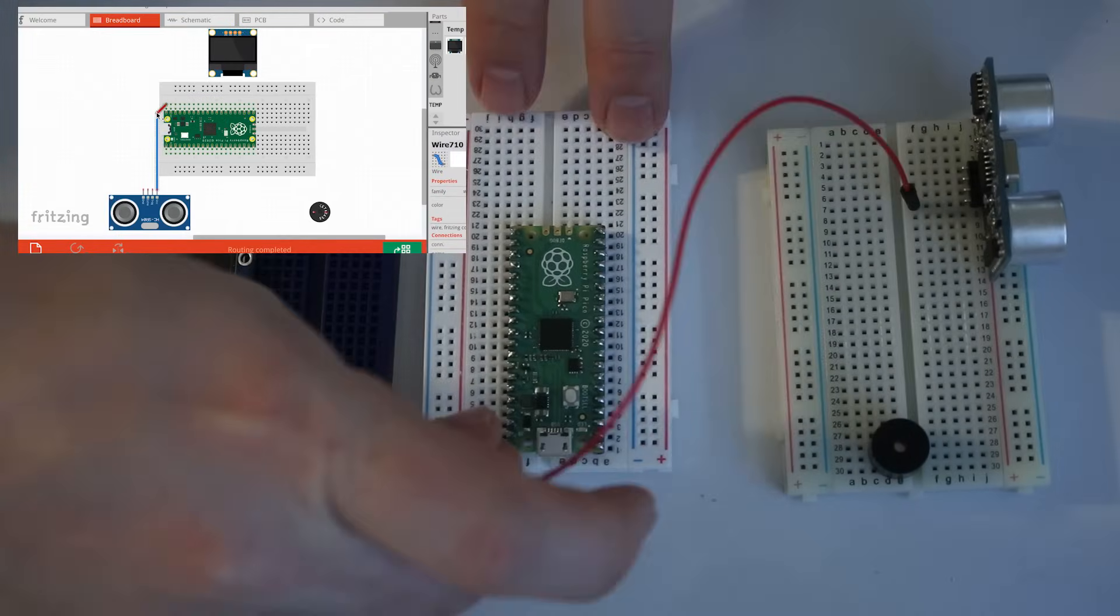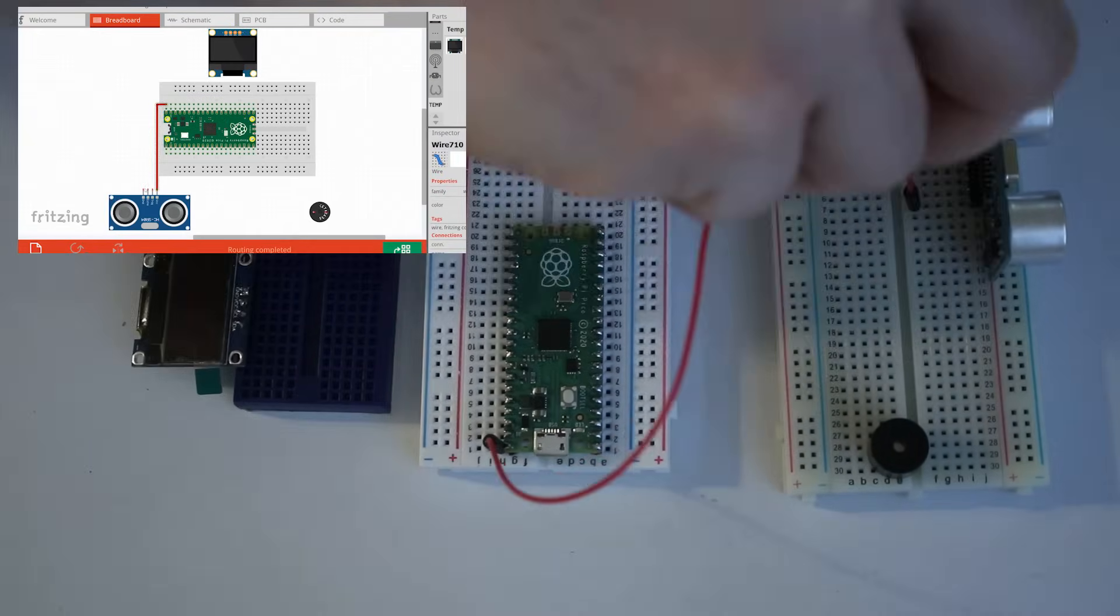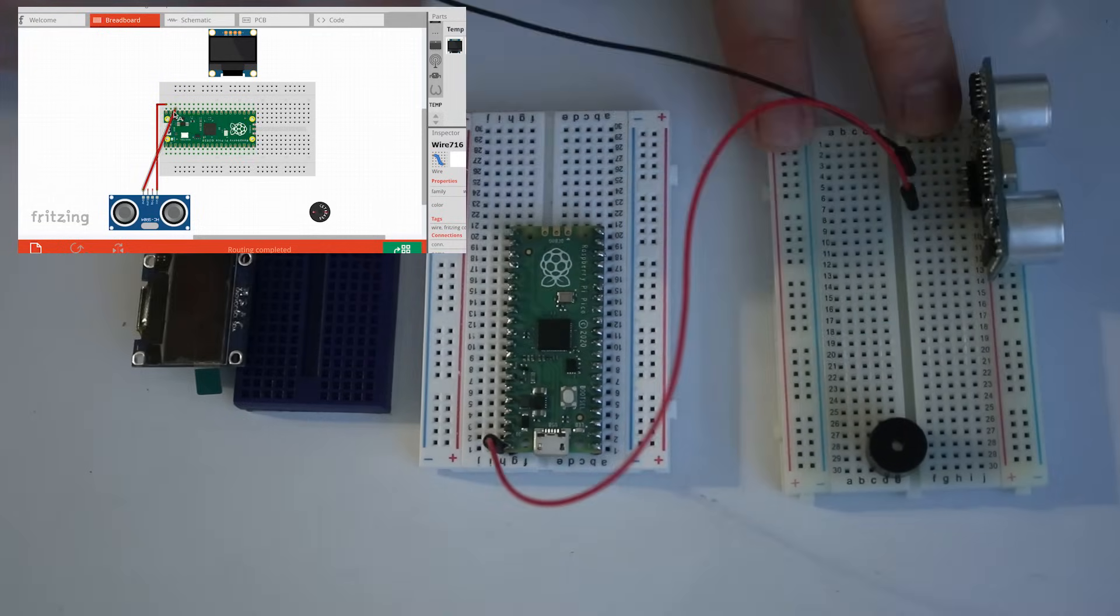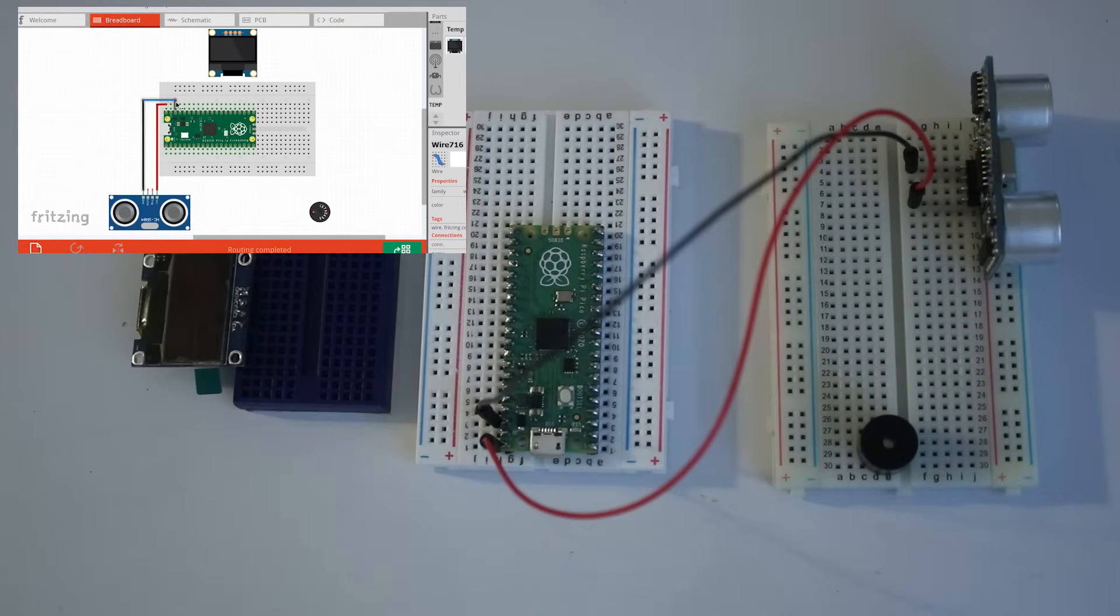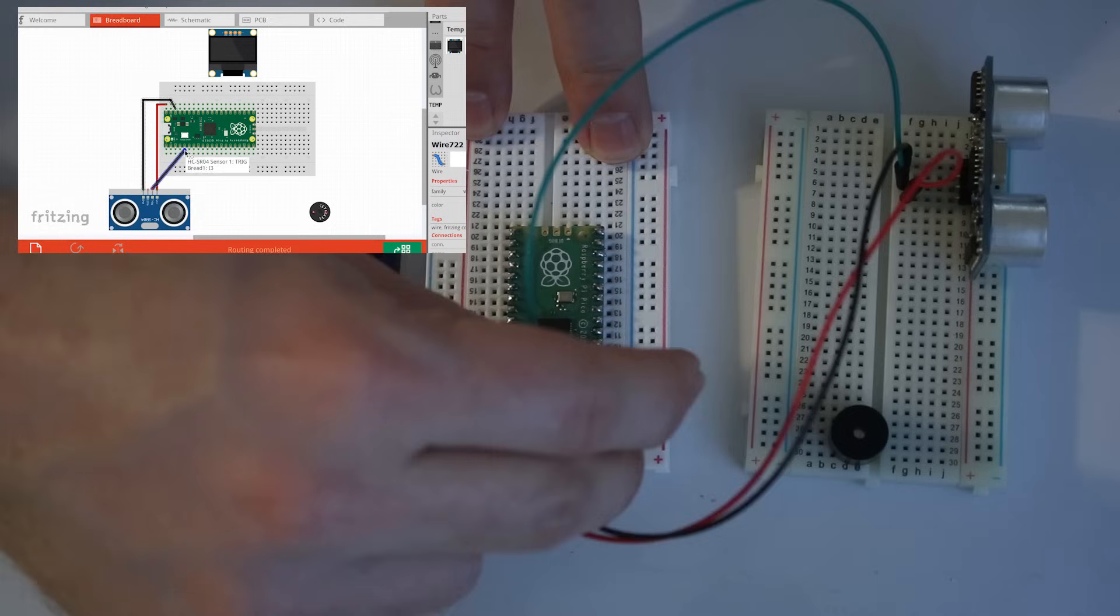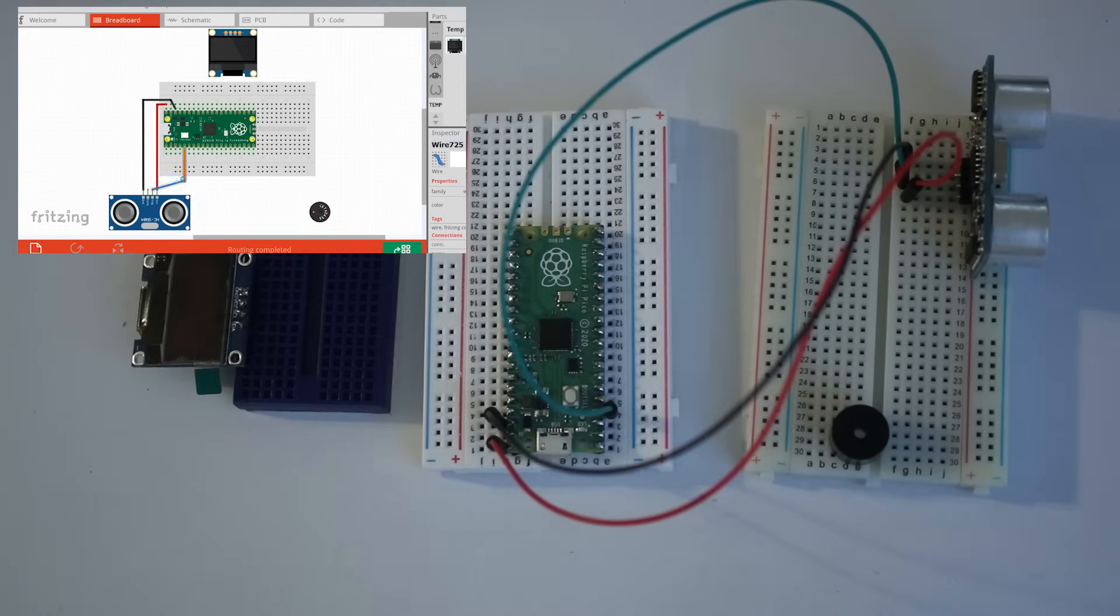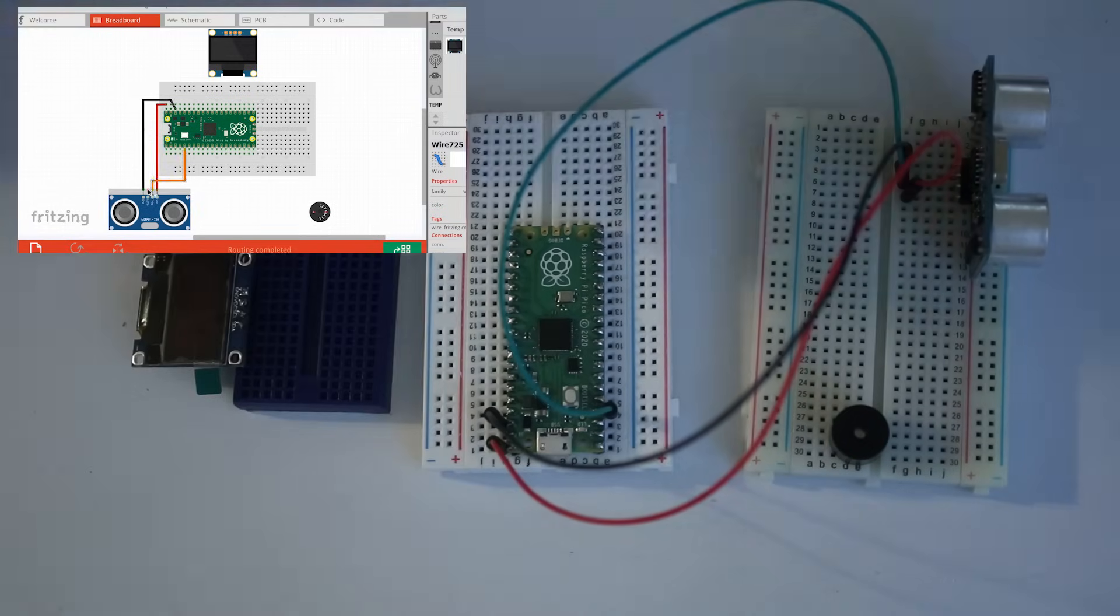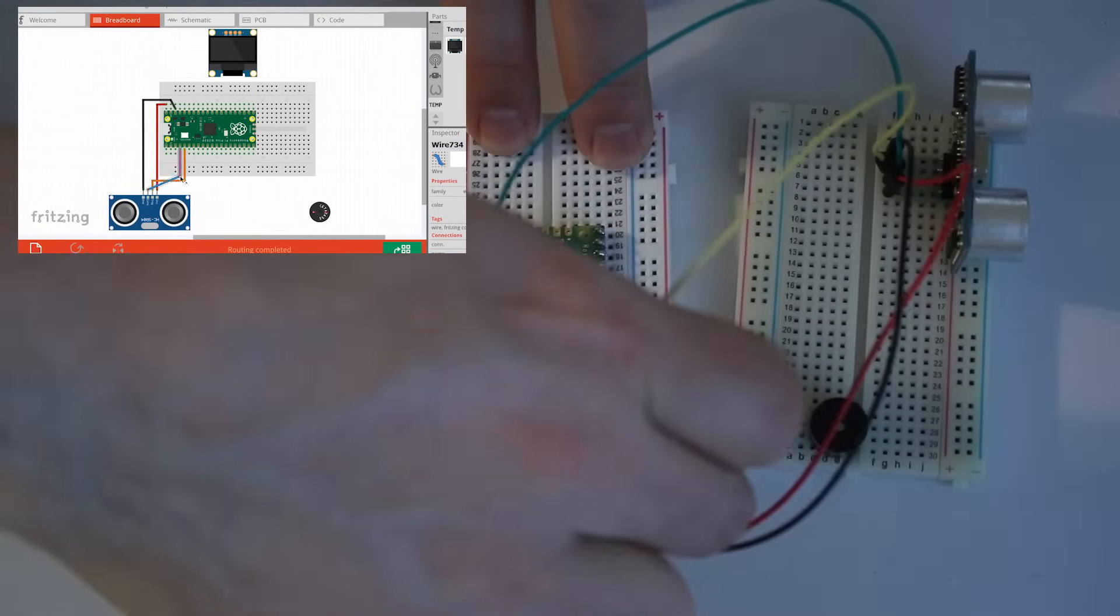For the ultrasonic sensor, the VCC power goes to pin 40 on the Pico. Ground goes to ground pin, and the trig pin goes to GP3 on the Pico. And then echo goes to GP2.